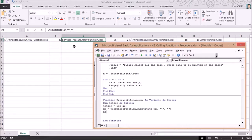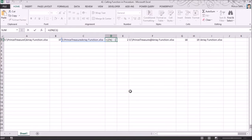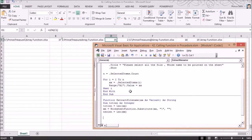Next, I calculate the new length: 'new_length = Len(mm)'. Then I compute the difference: 'diff = total_length - new_length', which tells me how many backslashes are in the path. This mirrors the Excel formula approach we followed earlier.